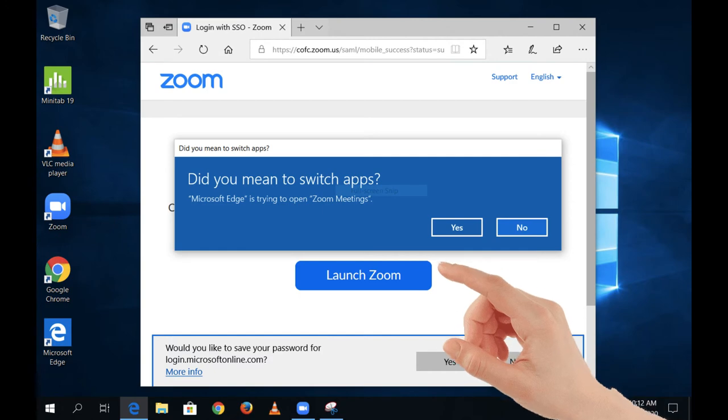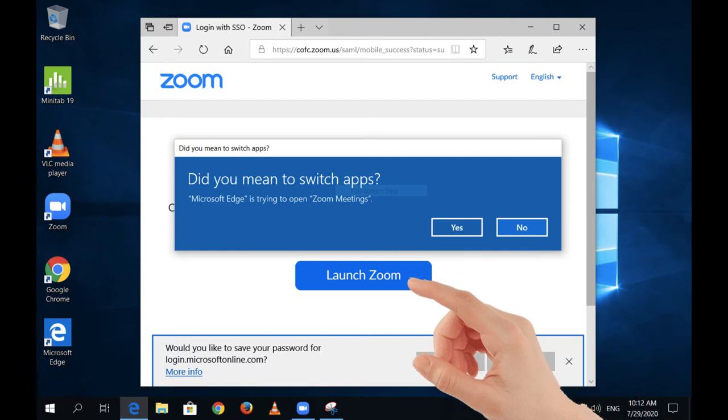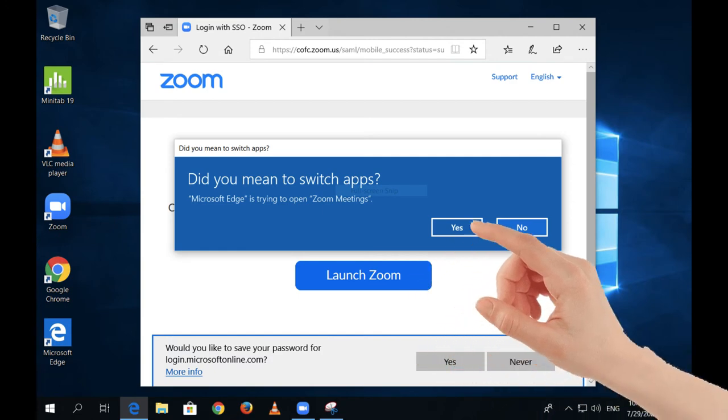Click the Launch Zoom button. Then, if using Edge, click Yes when asked to switch apps.